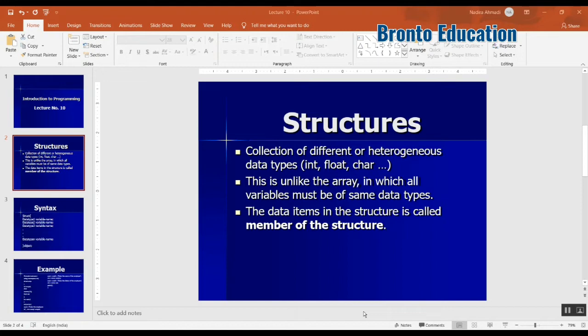This is not like array where all variables must be of same data type. But in the structure you can have multiple data types, just like you can have integer, you can also have float, you can also have char.